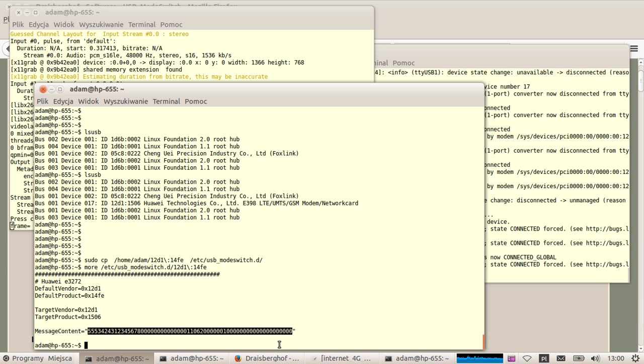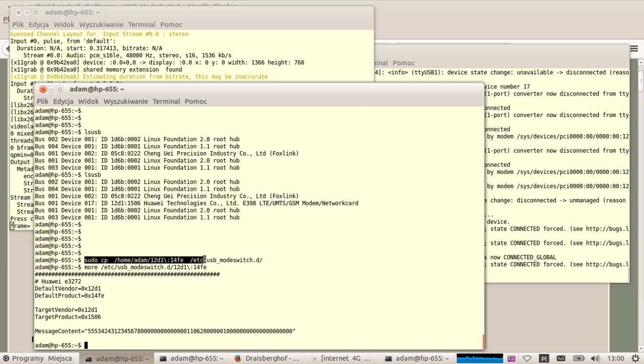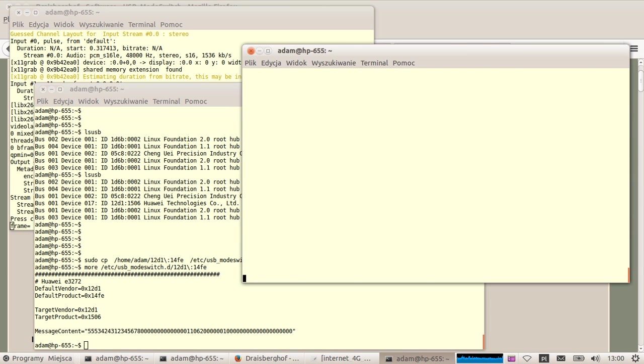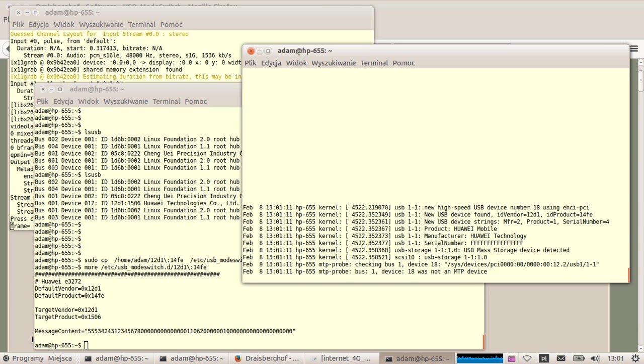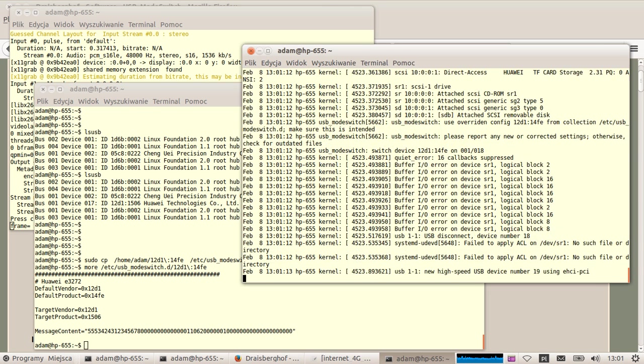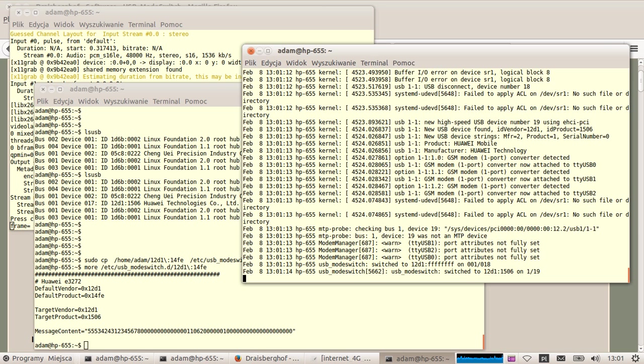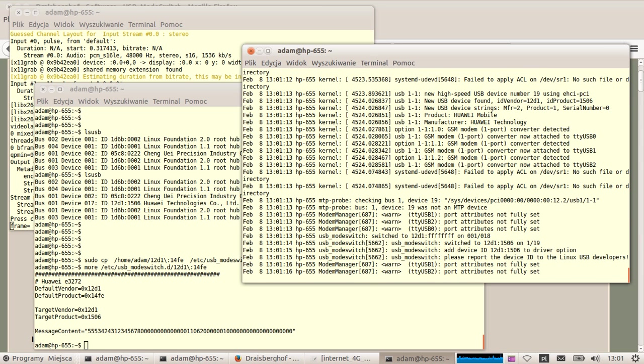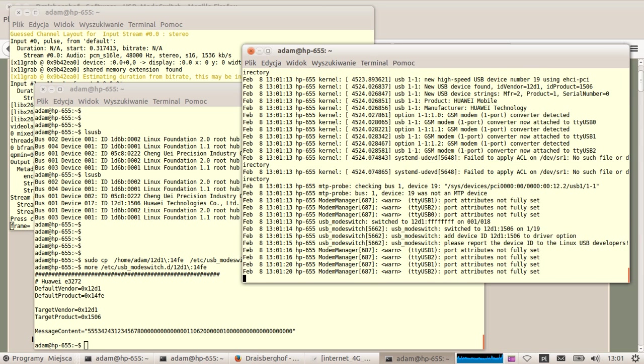Right now I have copied the correct file to the /etc/usb_modeswitch.d directory and now I'm trying to connect once again this USB dongle. Let's wait another couple of seconds. It should be discovered by now. Okay, so I presume these magic numbers were already sent to the device and we can proceed with other configuration.